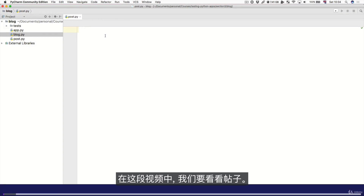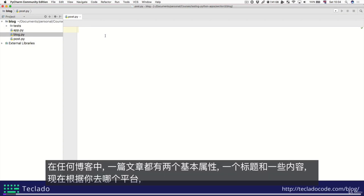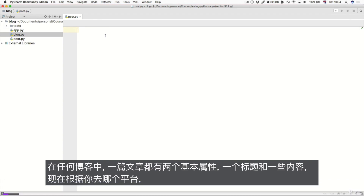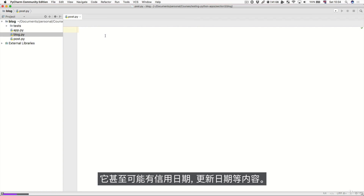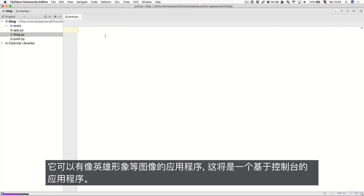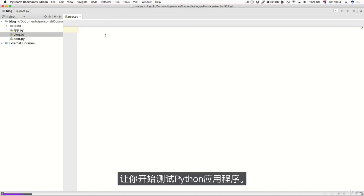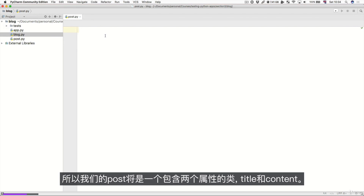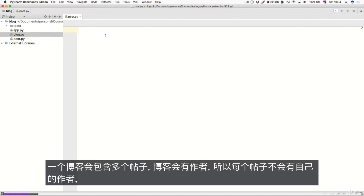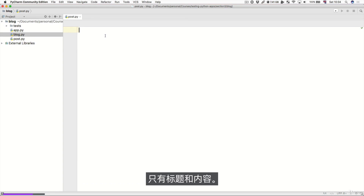In this video, we're going to look at the Post class. In any blog, a post has two basic attributes — a title and some content. Depending on the platform, a post can have more attributes: metadata, a specific author, created dates, updated dates, images like a hero image, and so on. For this console-based application, we're going to stick to the most basic representation. Our post will be a class with two properties — title and content — and a blog will contain multiple posts and have the author.